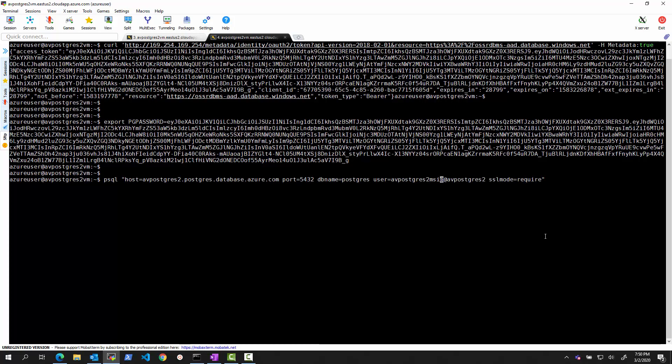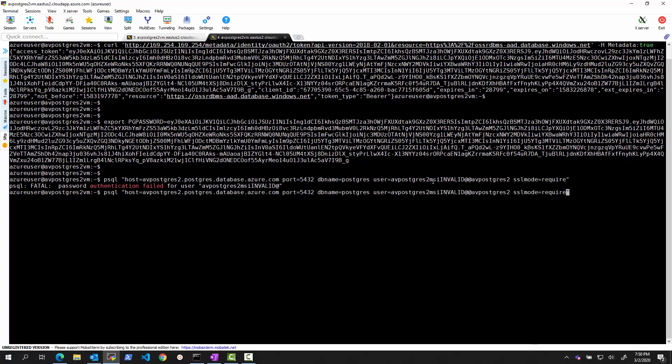So first, let's use something that's not right, right? So we'll just use invalid. Let's just put something at the end here. And it will try to use this password and this user. And hopefully, it will tell us that it failed, as expected.